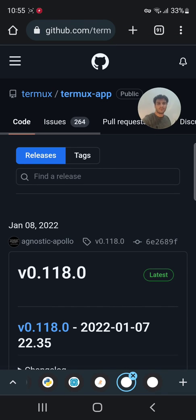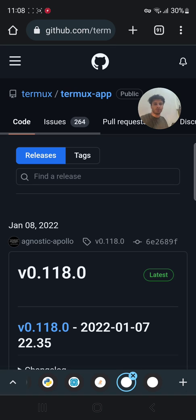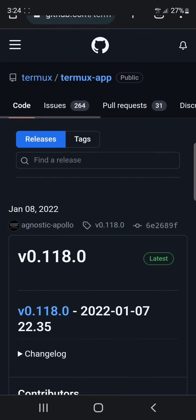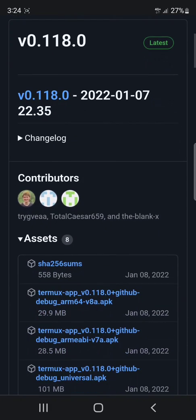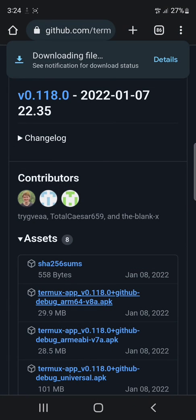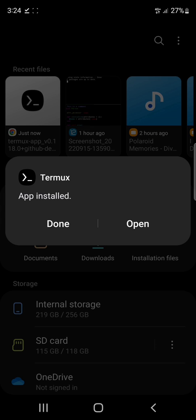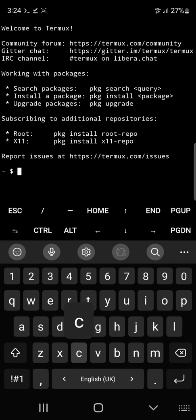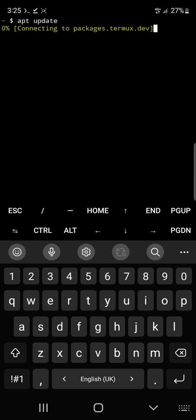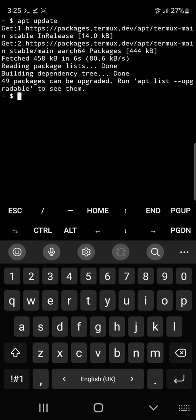Hello everyone, this is Robert. In this video I'm going to show you how to install and run Linux on your Android device. We're going to install an application called Termux, and we will install Python, NumPy, Pandas, and Pillow. We will create a virtual environment and run Python code on this application. You can find the links in the description below. Okay, let's get started.